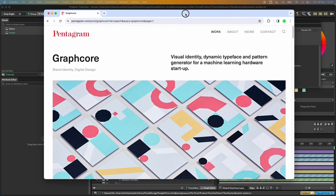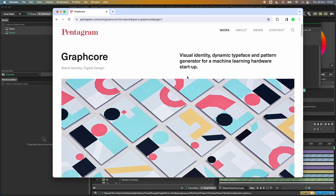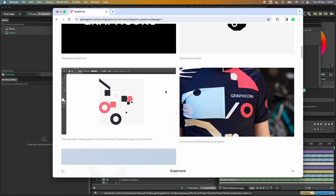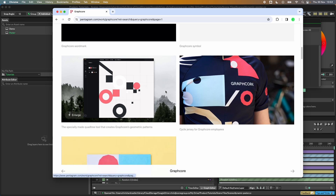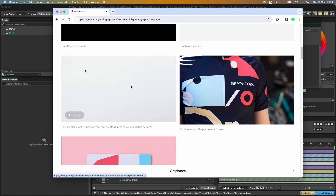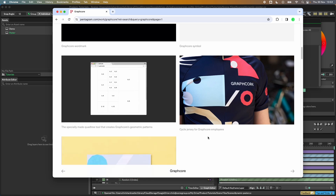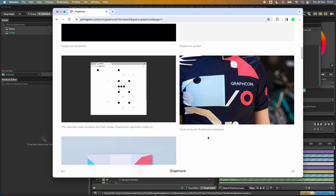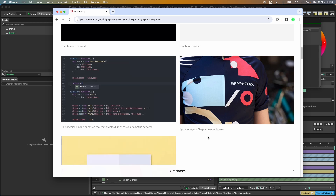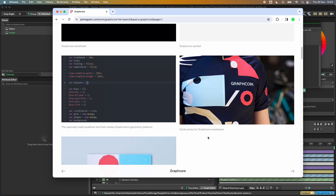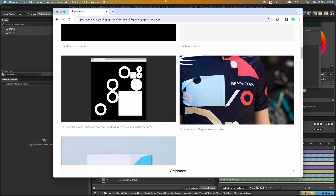I need to credit Pentagram — this tutorial is heavily inspired by their work for Graphcore. What we're keen to illustrate is that Pentagram built a bespoke application specifically for that project. The beauty with Cavalry is that you don't need to be able to code to build these kinds of systems.